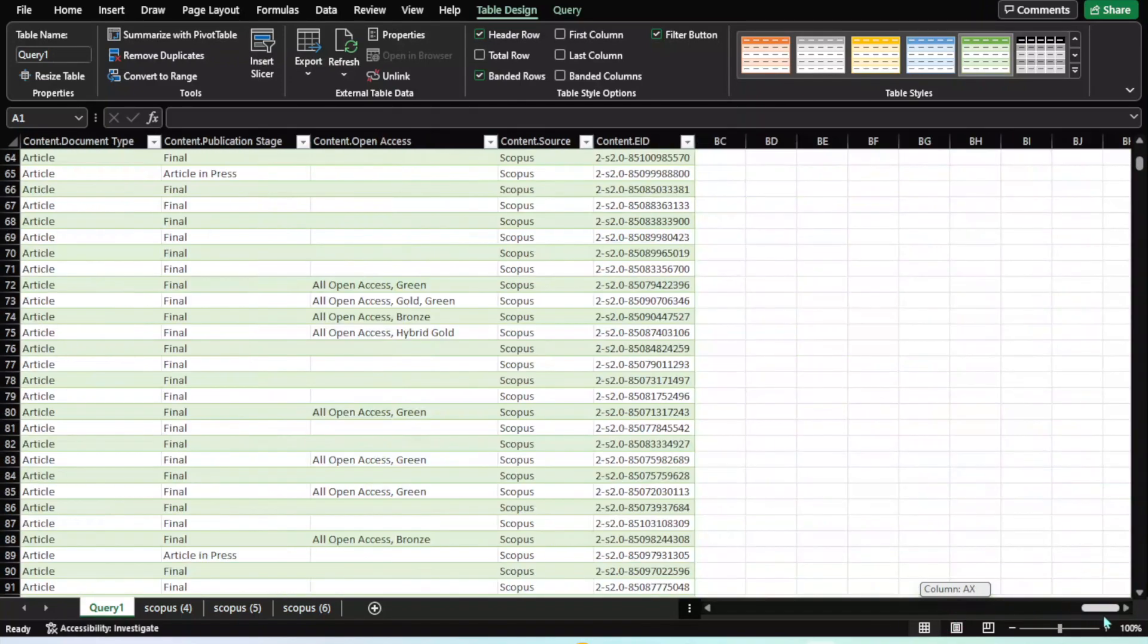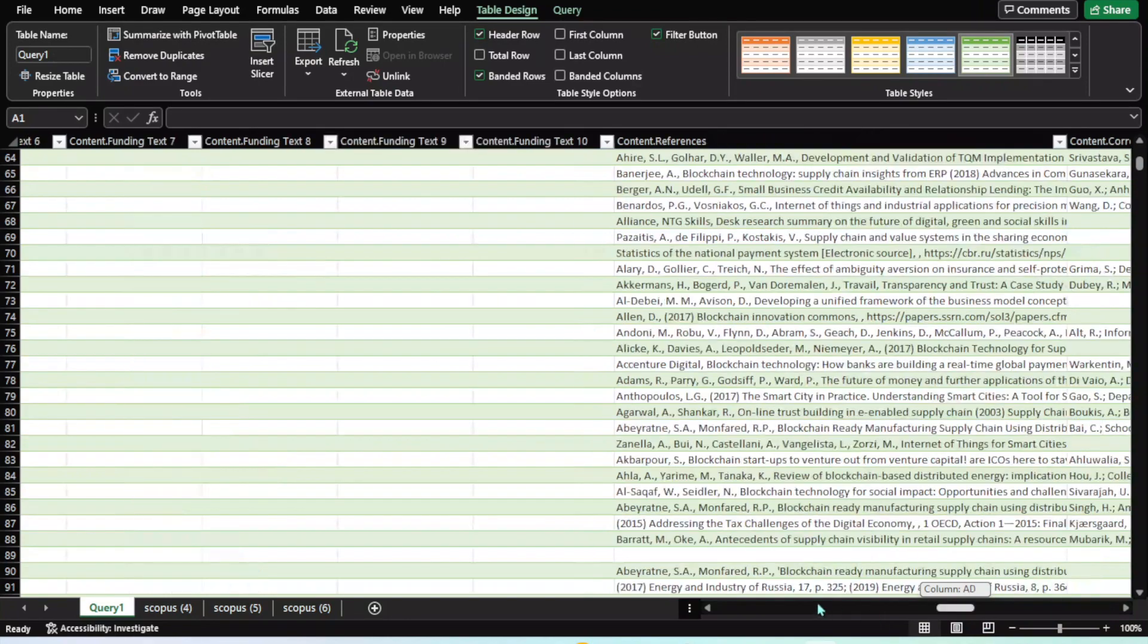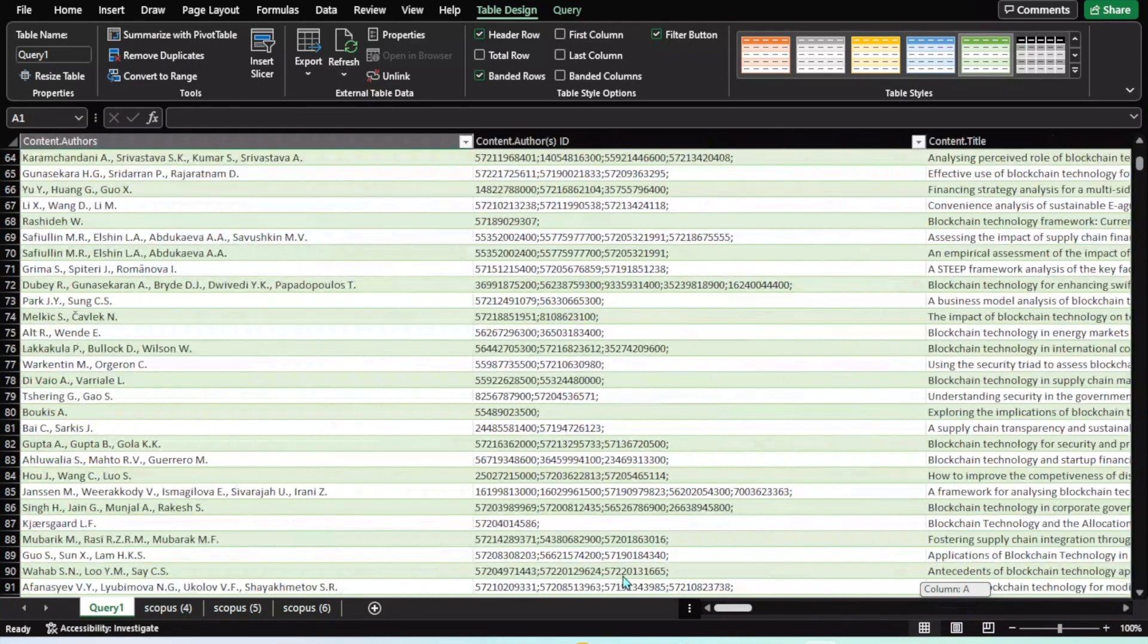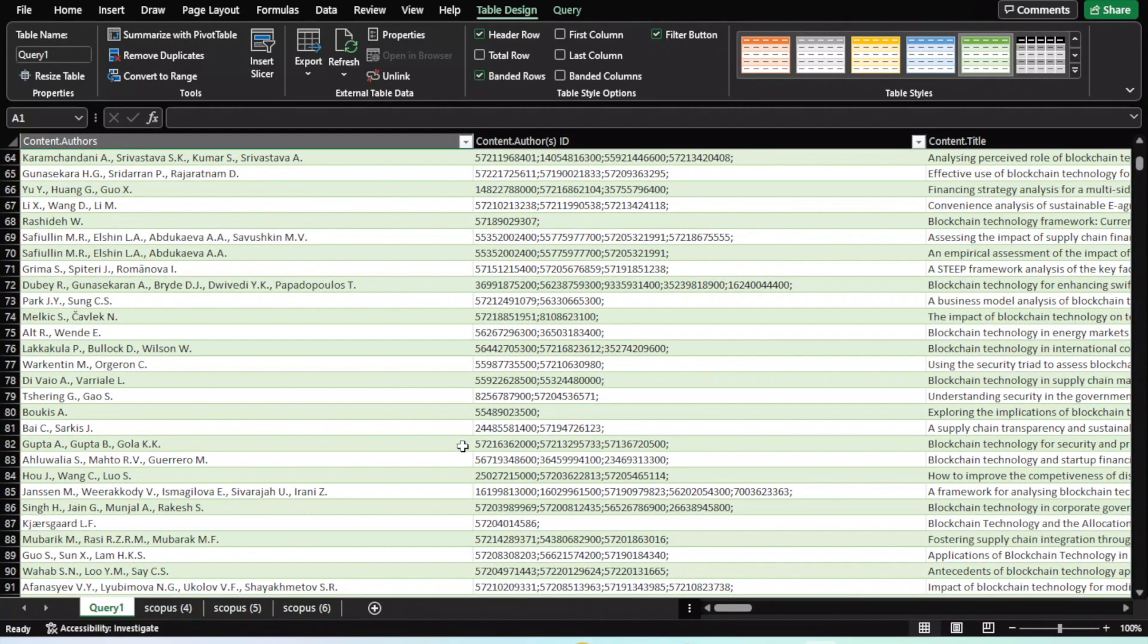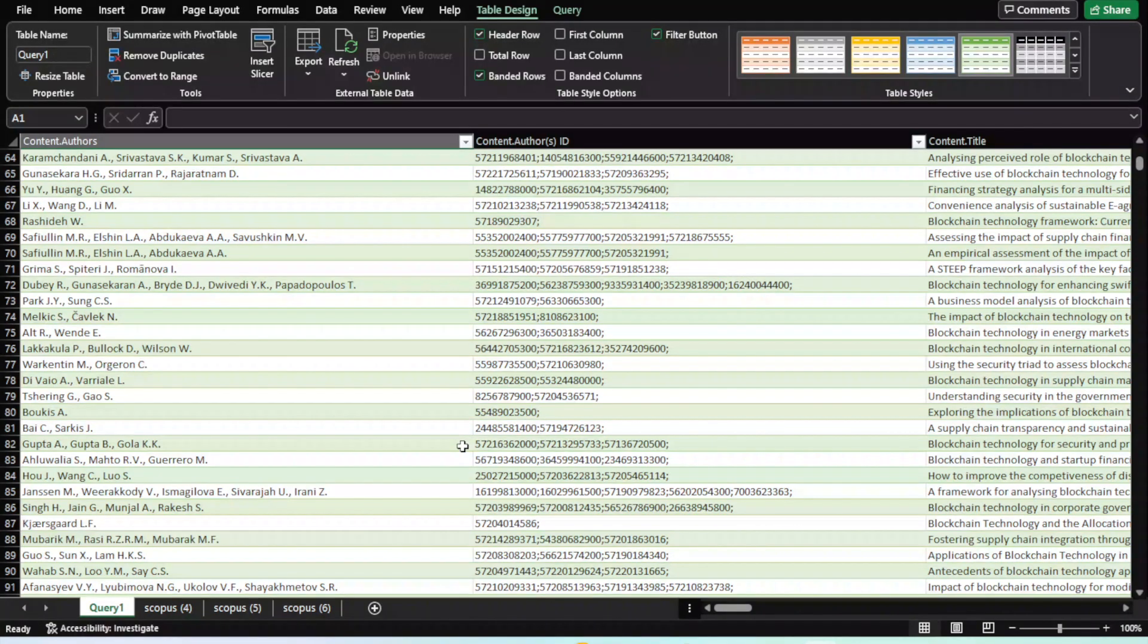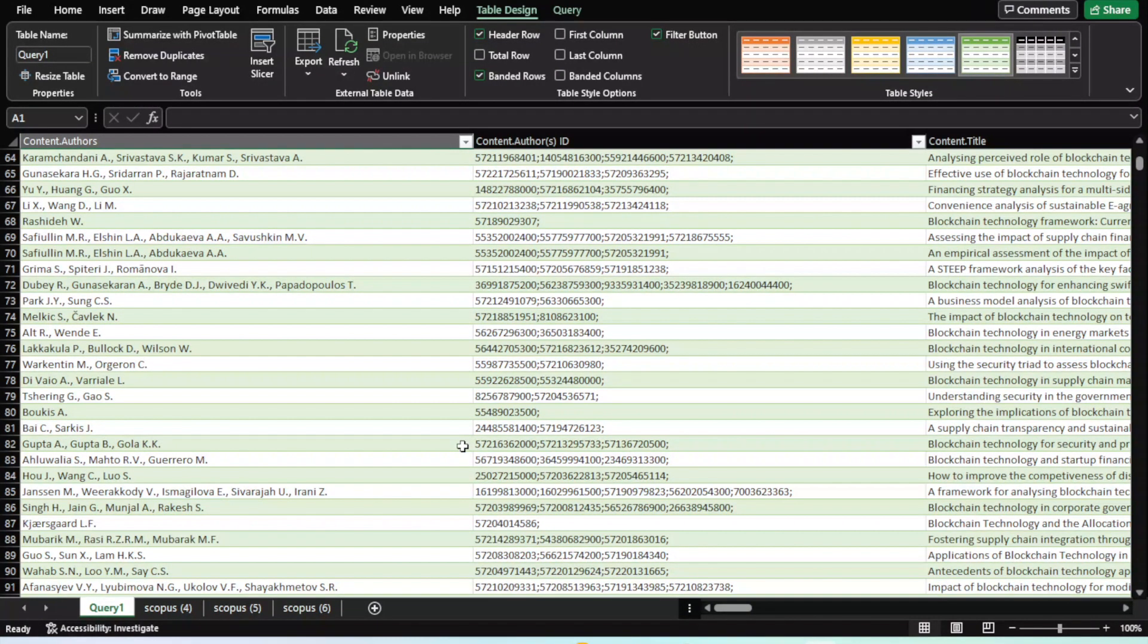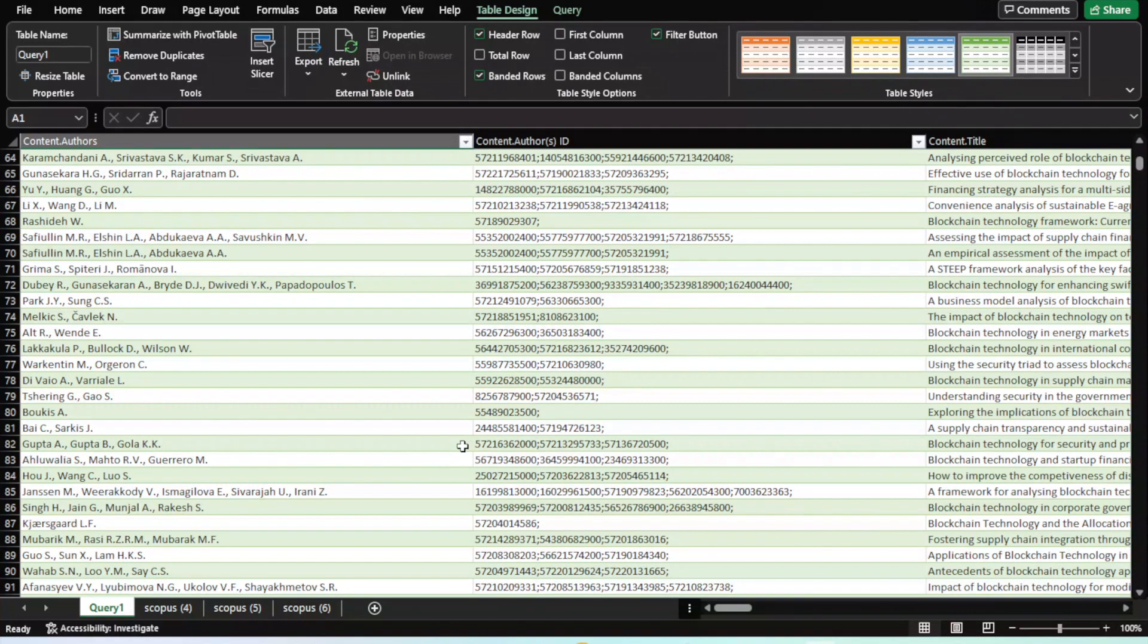This is how you can merge data from different sources without having any problems in Microsoft Excel. I hope this will work for you all. If you have any queries, you can ask me in the questions or live sessions. Thank you very much and have a very nice day.